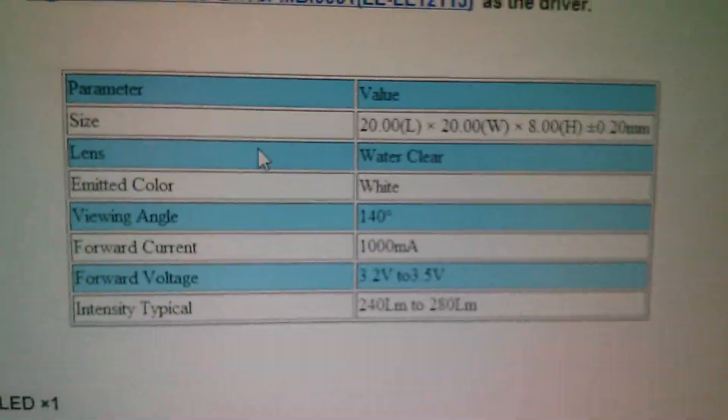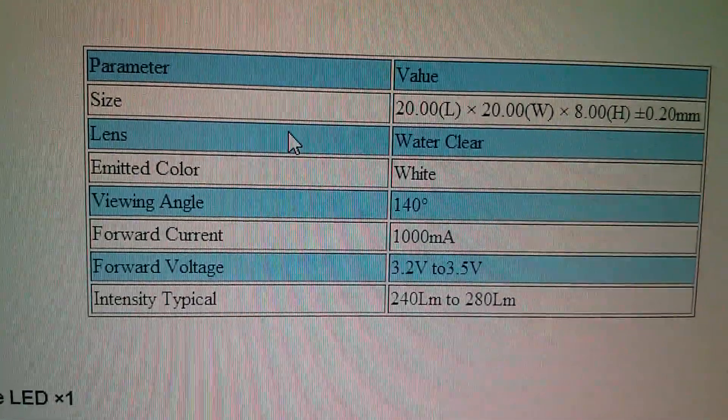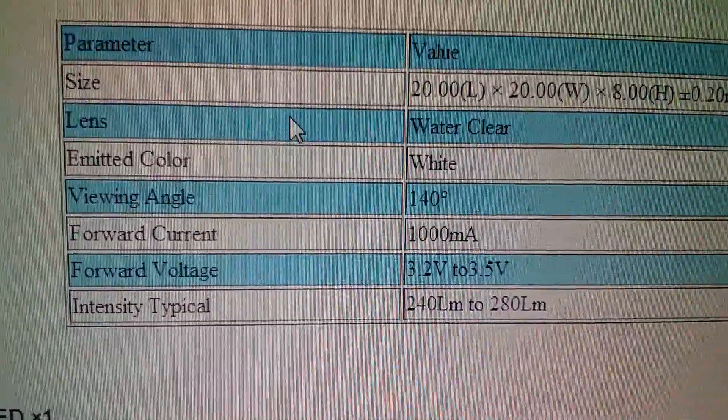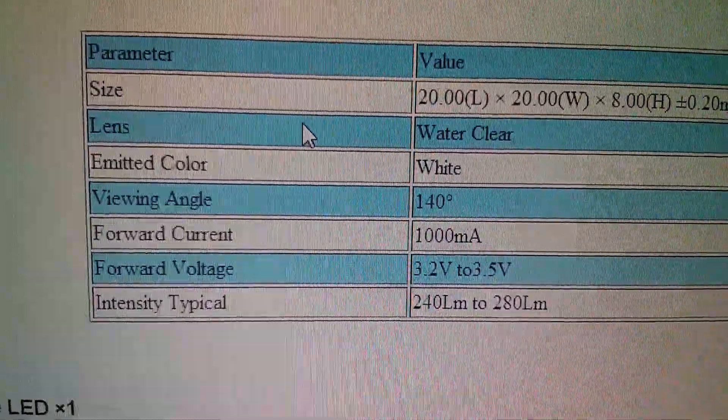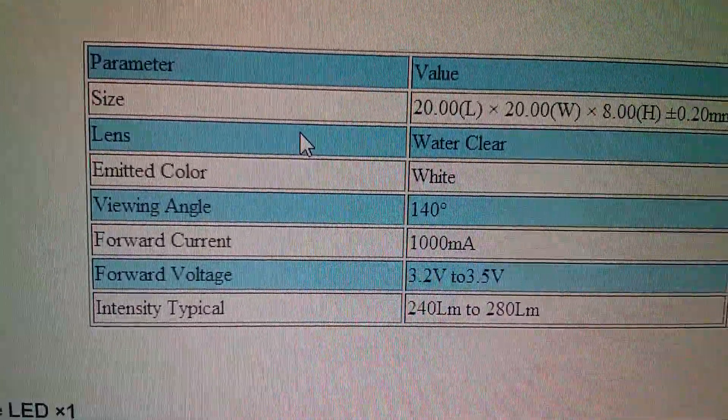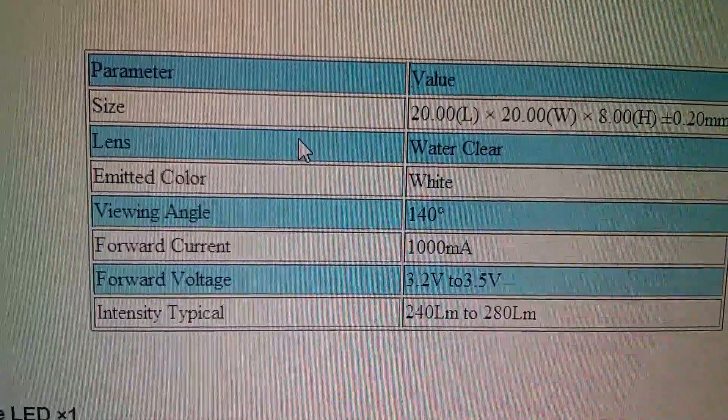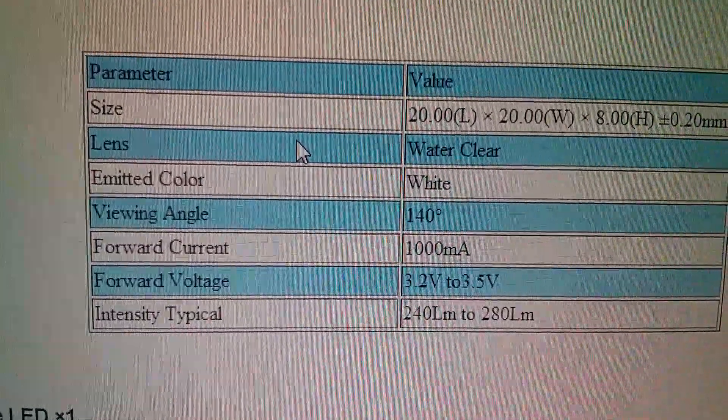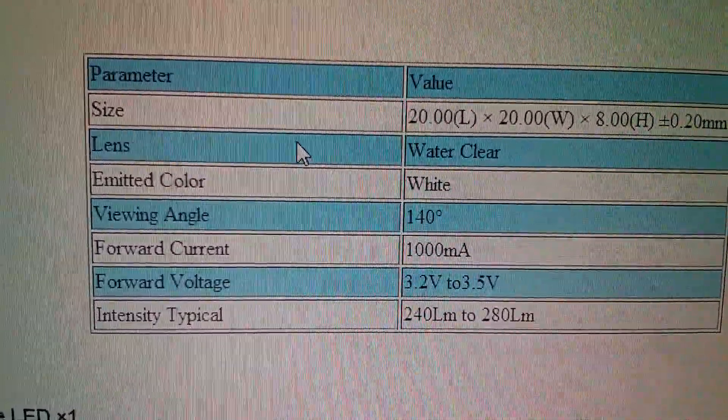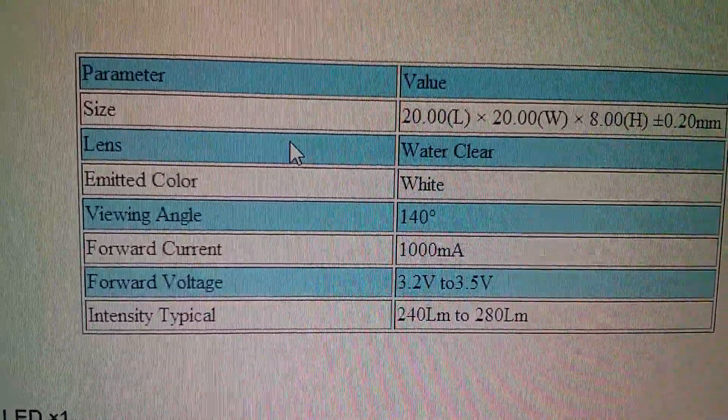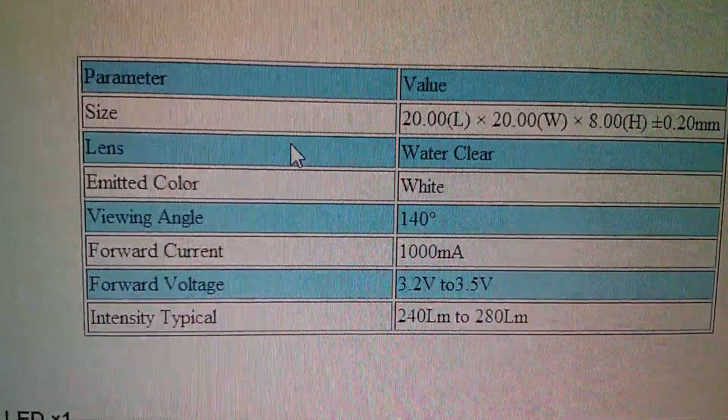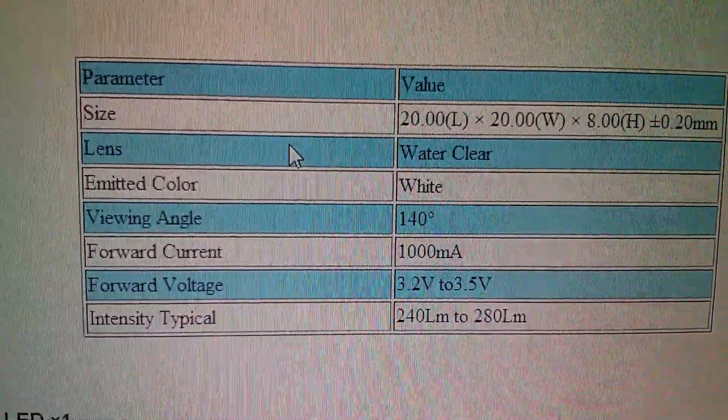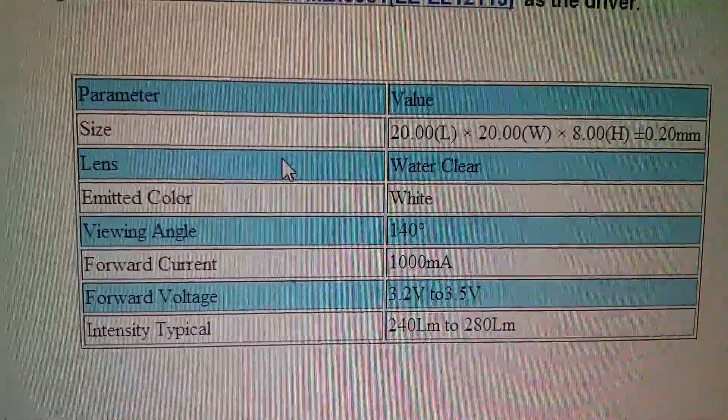Now what's a bit strange here is you can see it says forward current 1000 milliamps, forward voltage 3.2 to 3.5 volts. Well watts is volts times amps. I'm not quite sure how you get 5 by multiplying 3 point something by effectively 1, but anyway that's the LED that this driver is intended to drive.